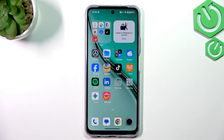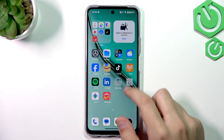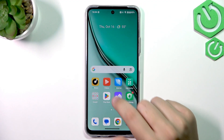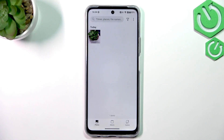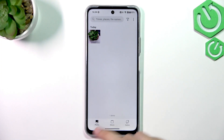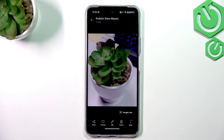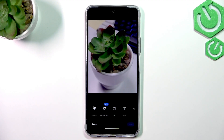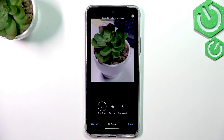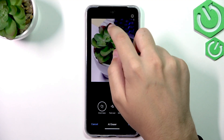First, go ahead and open up the Photos app. Now pick a portrait or anything else that you want to edit. We're going to show you how the eraser works — erasing something with AI, also known as object removal. Click on Edit on the picture, then click on AI Eraser, and make sure that you are connected to the network.